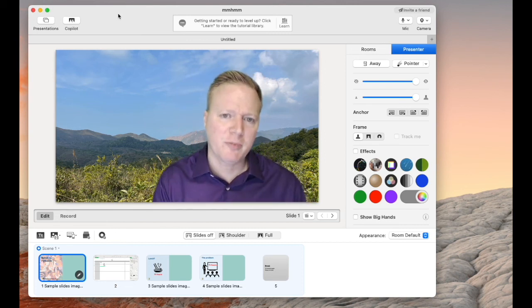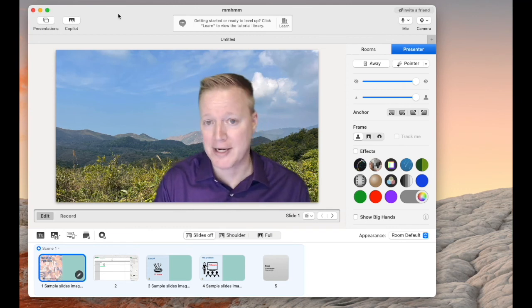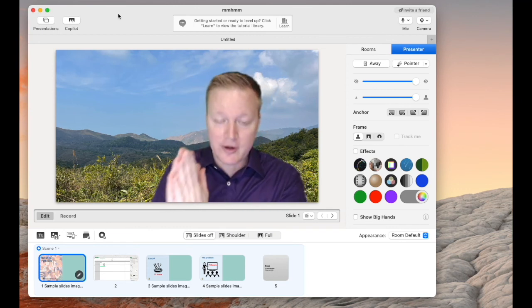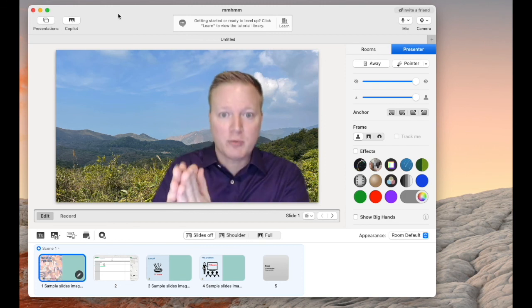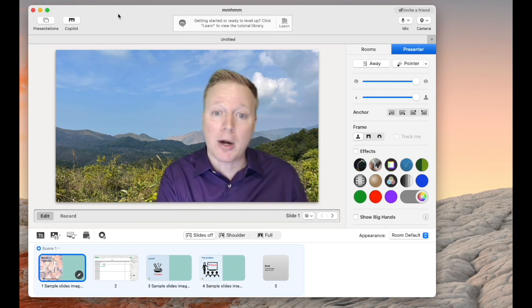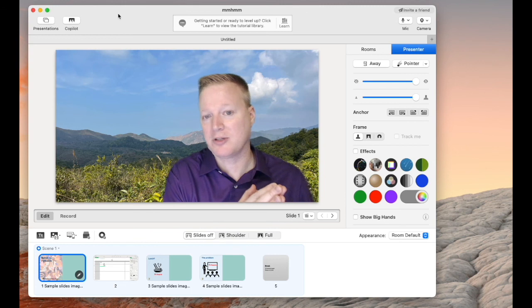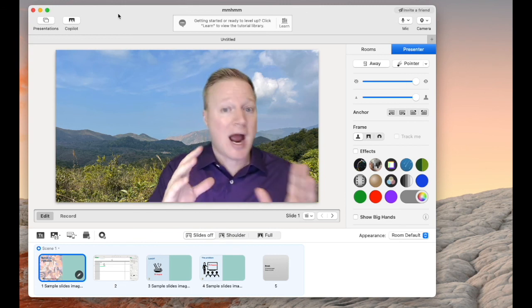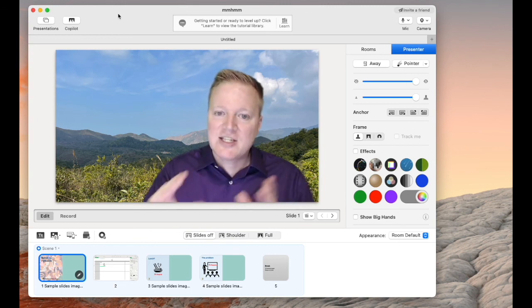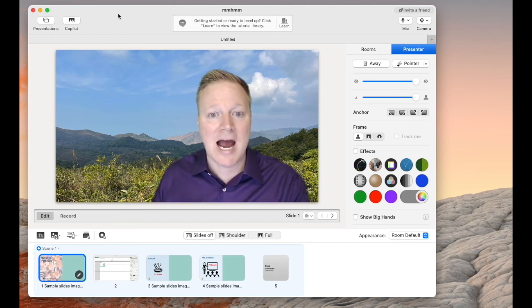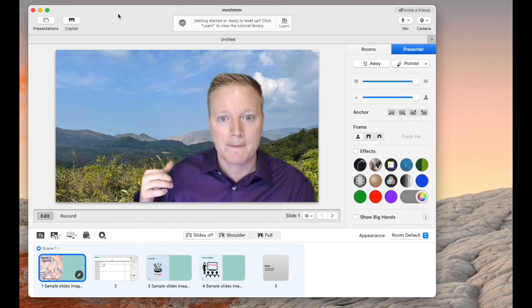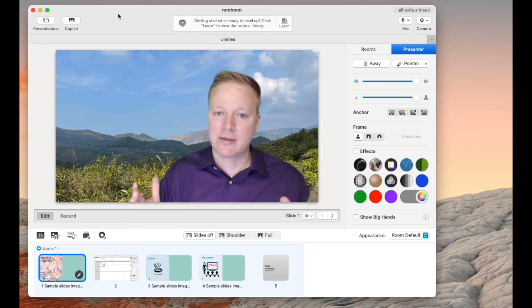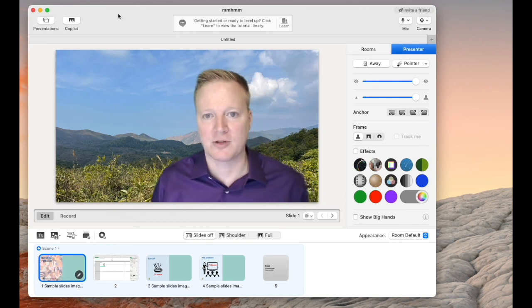We've used this before during hybrid training. If there's a facilitator in the front of the room talking to the physical participants and they're monitoring the virtual participants, that's a lot to monitor. Hybrid's difficult. So they don't have to control the mmhmm app to show their slides anymore because the Copilot can, giving them more attention on the participants.